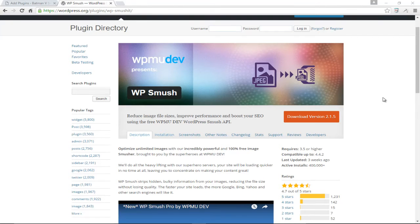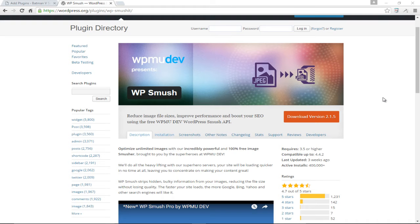Well hello boys and gals and welcome to another episode of plugin reviews here at webmonkey. Today we're gonna be talking about a plugin called WP Smush and this plugin is one of my new found favorite plugins. I literally just discovered this plugin a few weeks ago and all I can say about this plugin is that it is freaking awesome.